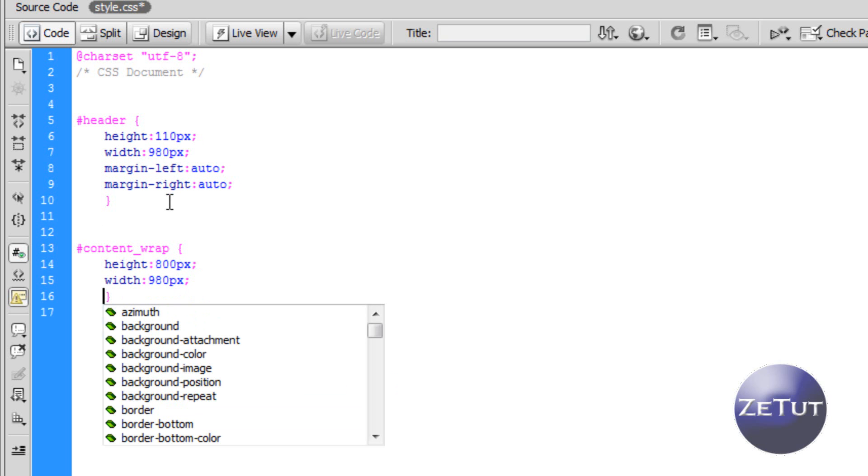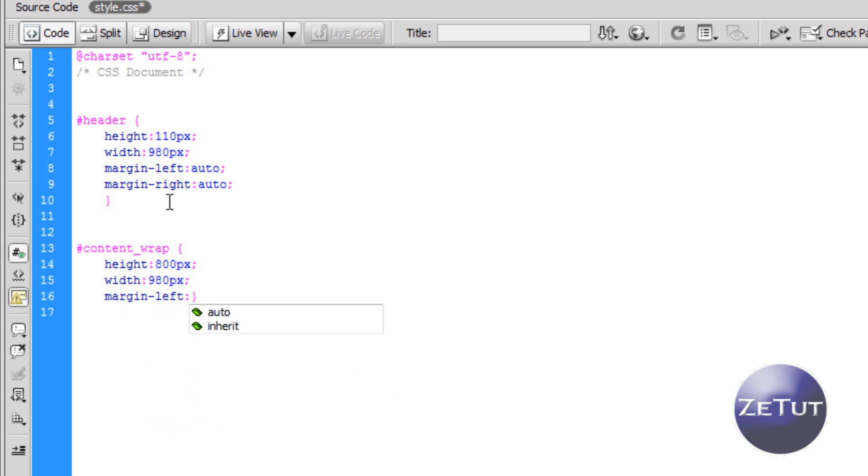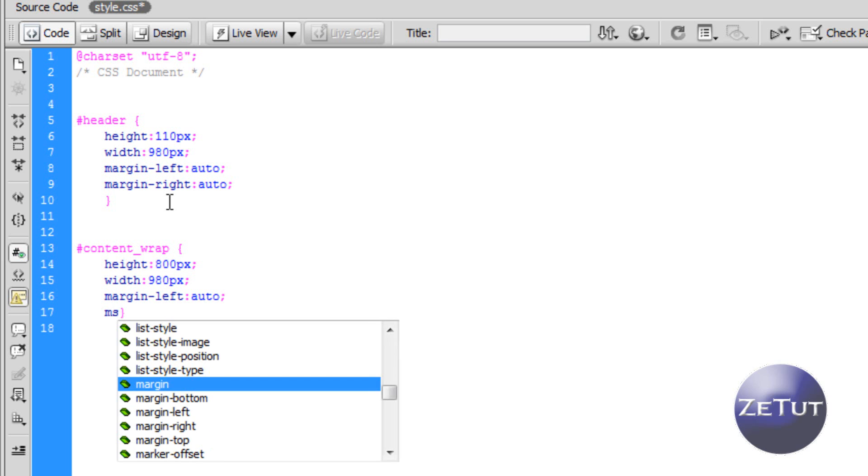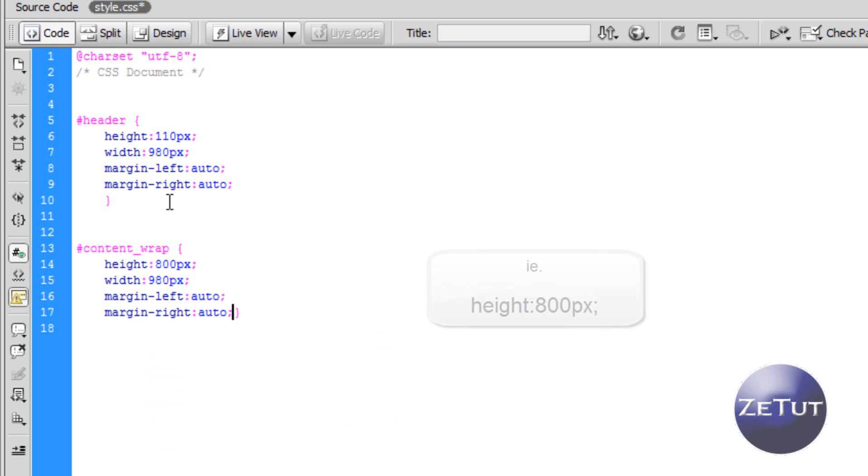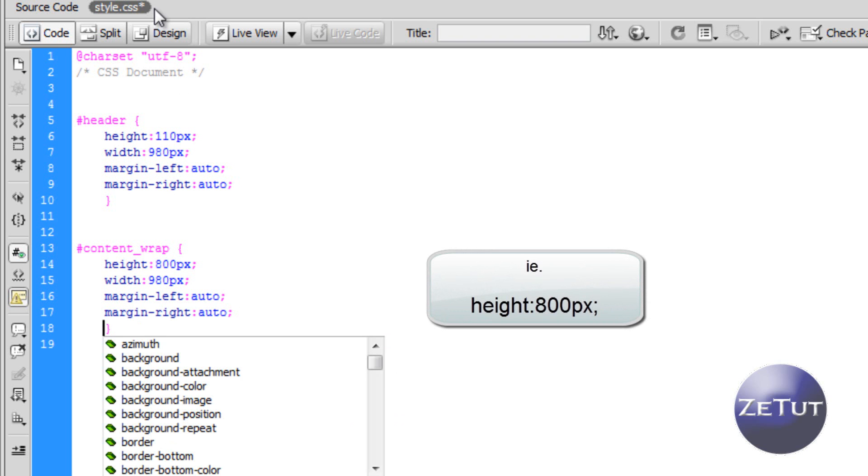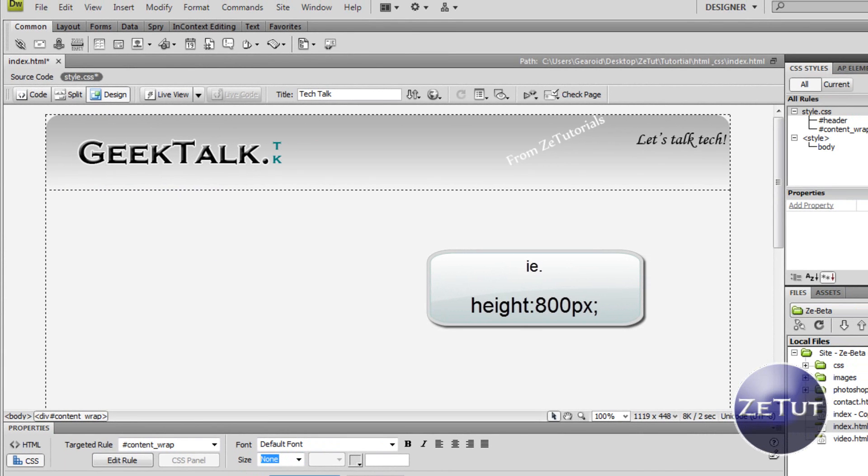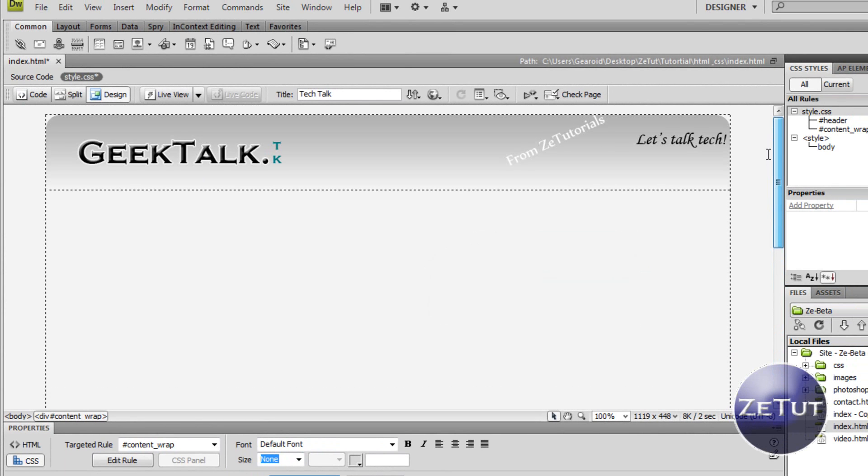Now we want it to be centered and I showed you last time an easy way to center which was margin left set to auto and margin right set to auto. Now by the way when you're finishing off your styling you must finish with a semicolon otherwise it won't work. So make sure after typing the auto you put your semicolon. And now we can see our lovely content and body area here.